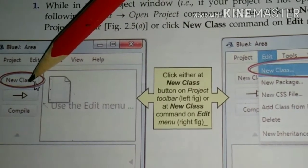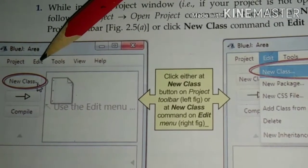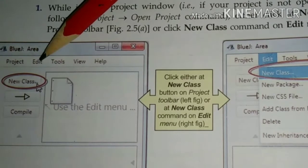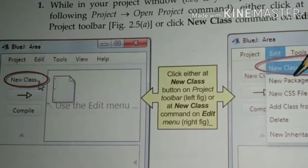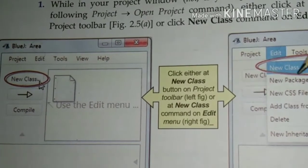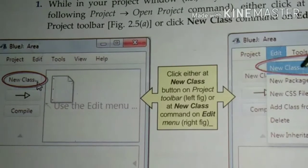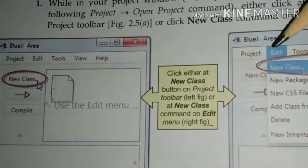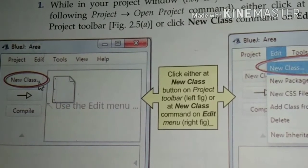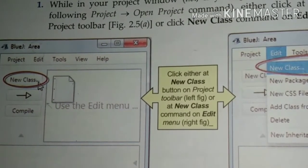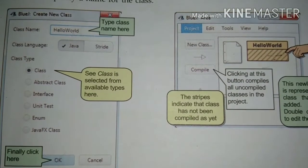Now in this project you will add a new class. For adding a new class, you will go to New Class, or you will go to Edit. As soon as you click on Edit, a menu will be shown on your screen. From this menu you will choose New Class, or you can press Control+N together.